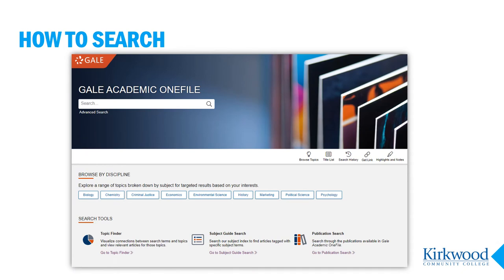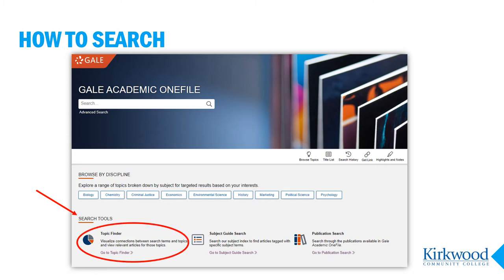This database opens to a basic search screen, but it's more than just a basic search. We see the search box, and also three search tools underneath: the Topic Finder, Subject Guide Search, and Publication Search. The Subject Guide and Publication Search are pretty self-explanatory and can be very useful. I encourage you to try out the Topic Finder, which uses keyword searching to create a visual results screen.